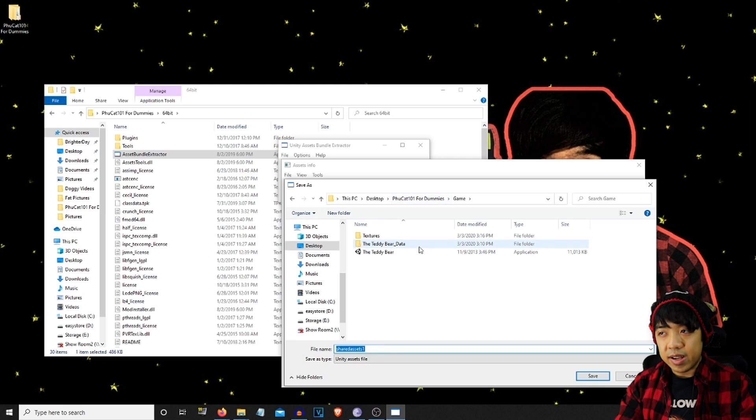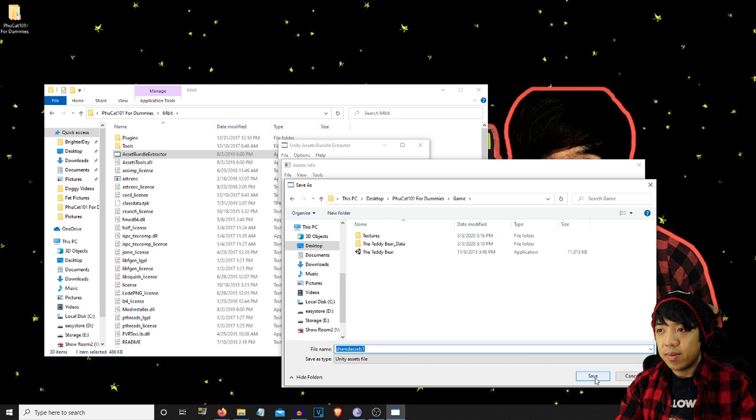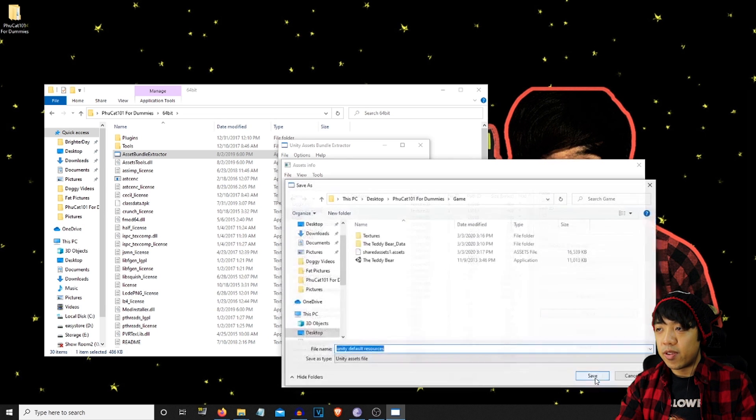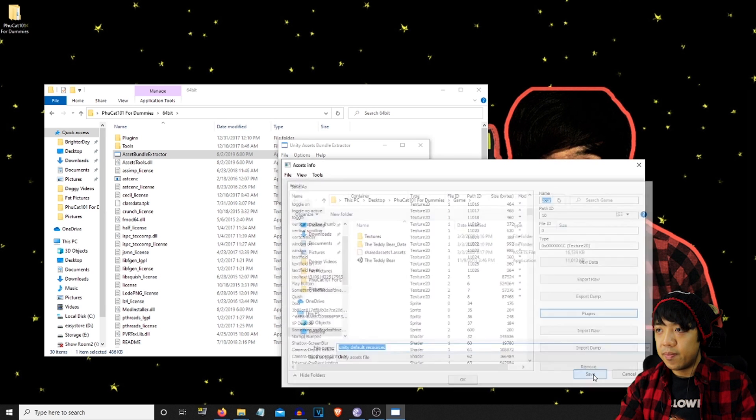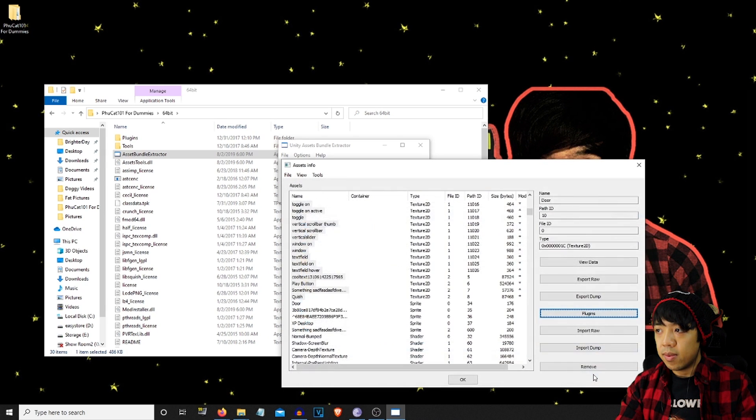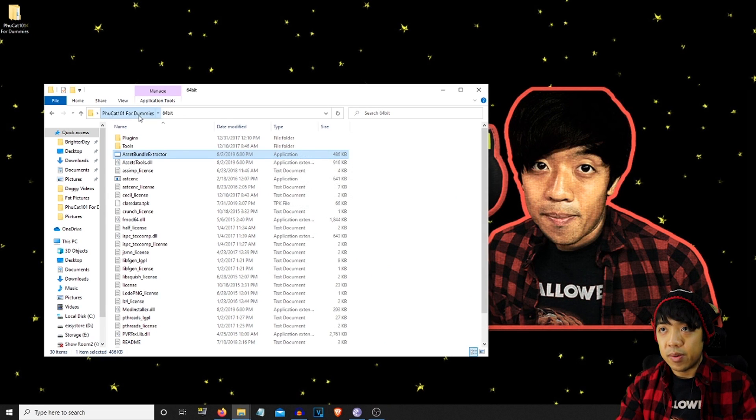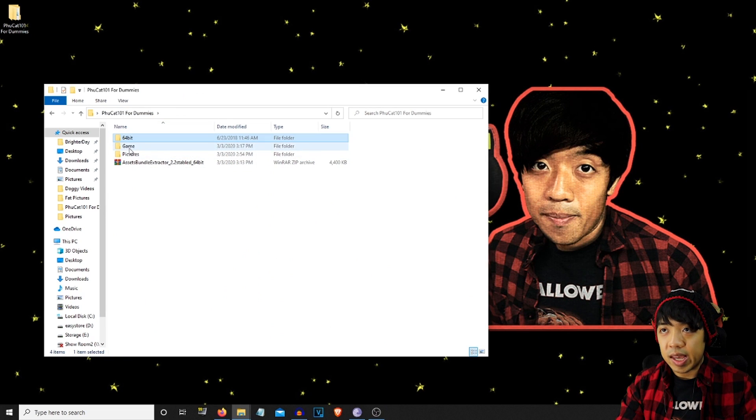Not in the data folder. We're going to save it outside of the data folder. So yeah, this is the shared assets one file that we were messing with earlier. But now we have a replacement for it. So now we're going to go ahead and go to game.